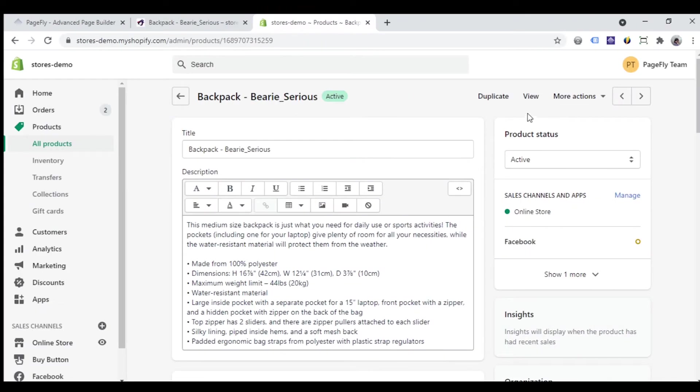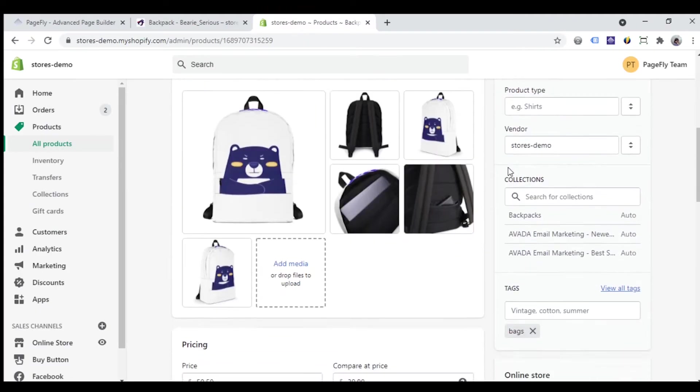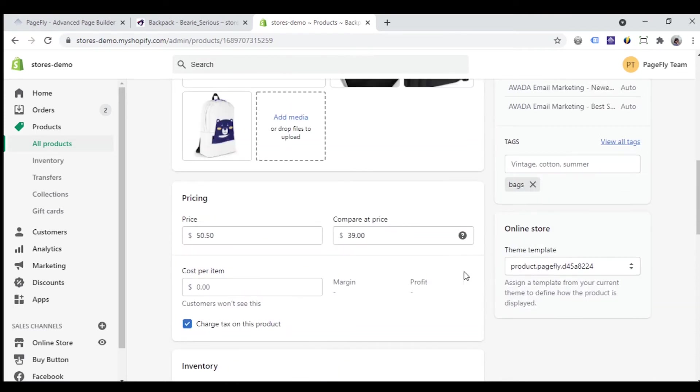Remember that, as other product elements, product price also needs to be added in Shopify admin here. You can add the normal price and compared price of the product.